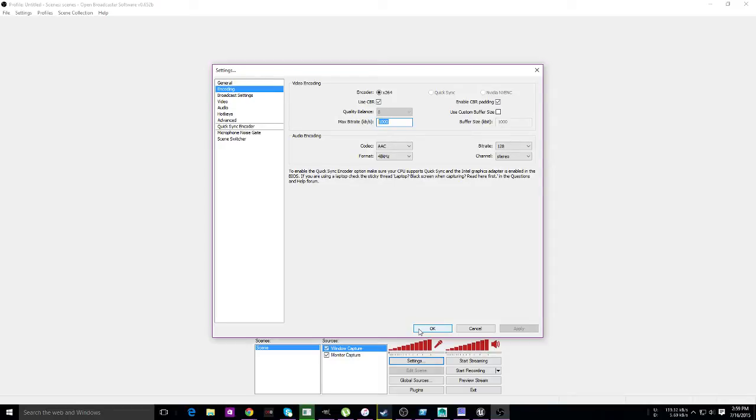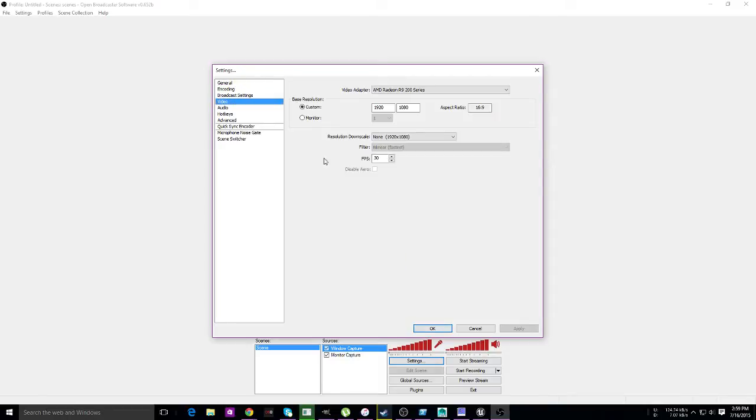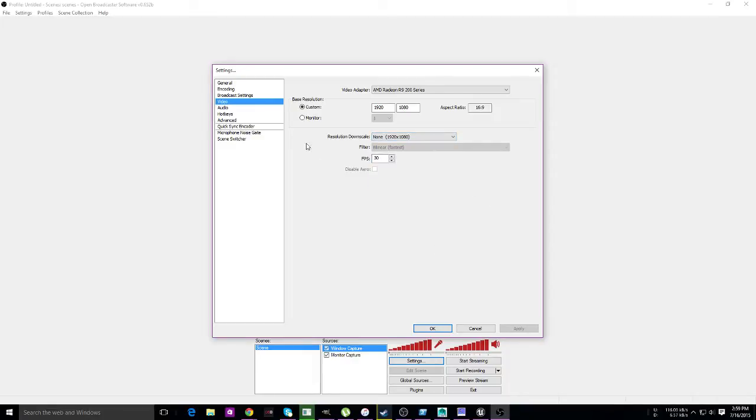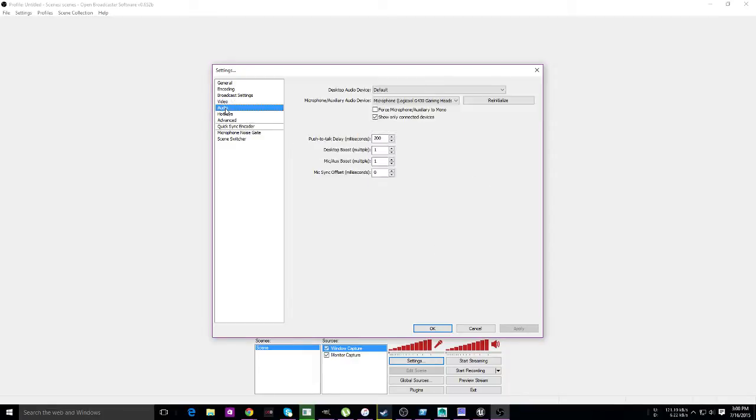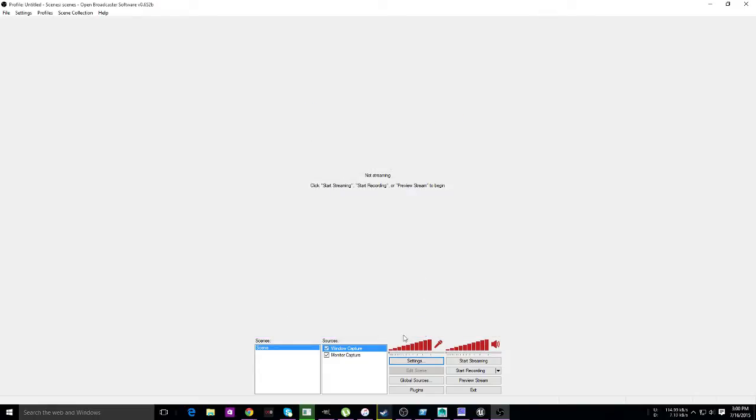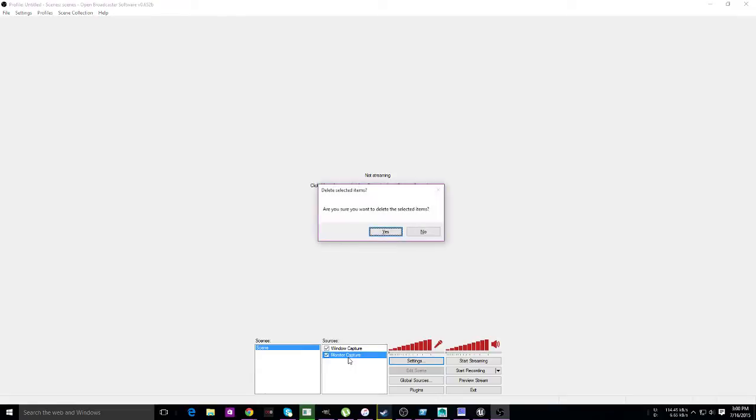And if you want, you can also set it from 30 to 60 FPS. This allows you to scale down your resolution if you want to—it helps with the streaming process. Next thing we're going to go to is audio. You need to select your microphone, and that's it for this part.